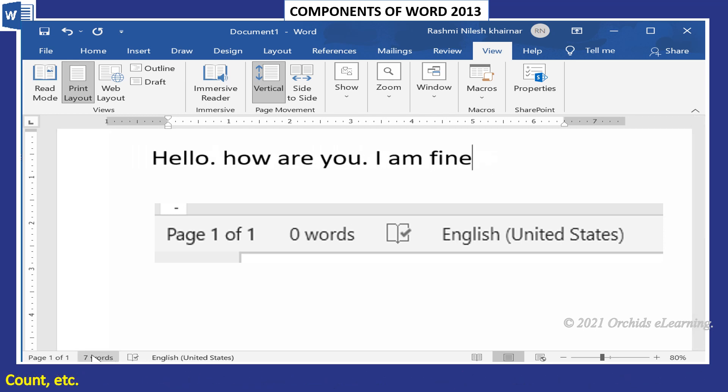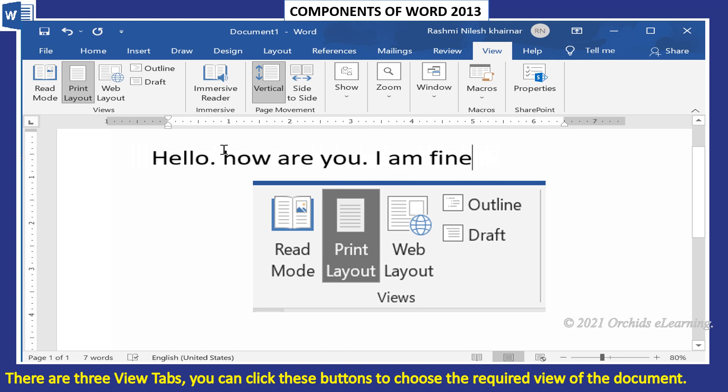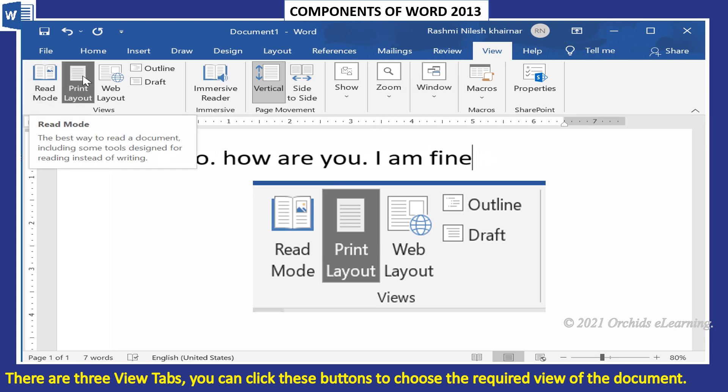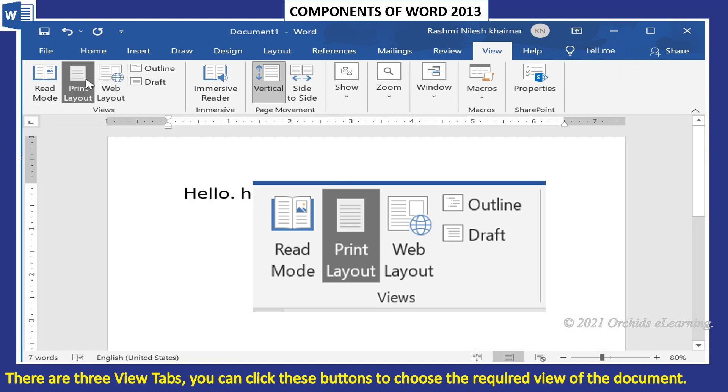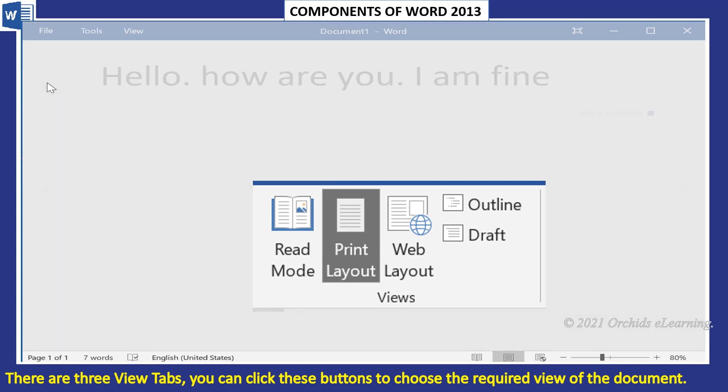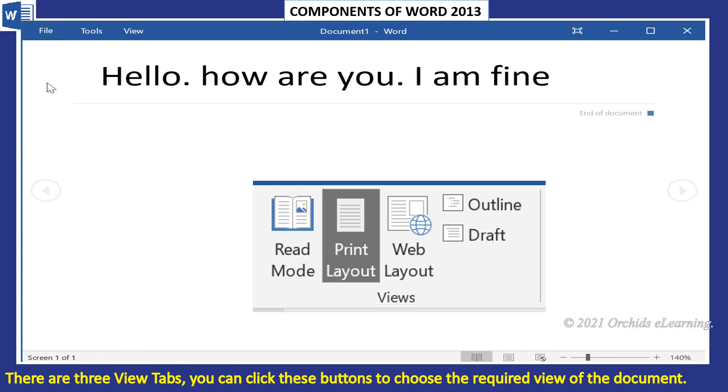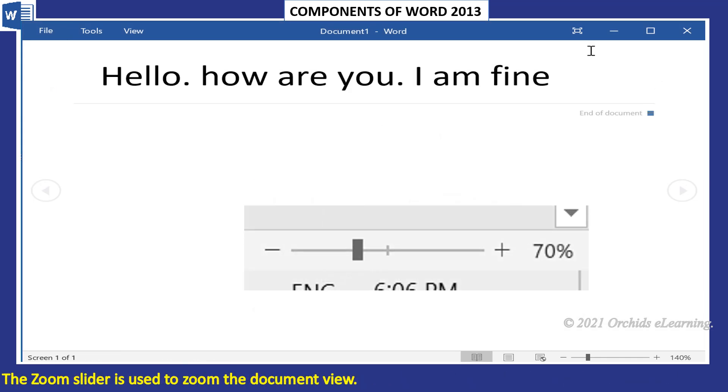There are three view tabs. You can click these buttons to choose the required view of the document. The Zoom slider is used to zoom the document view.